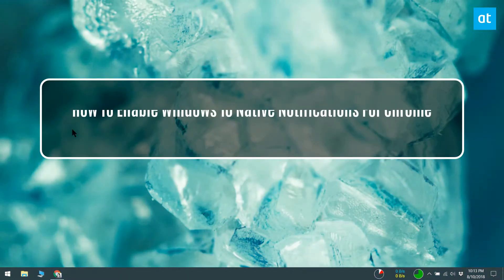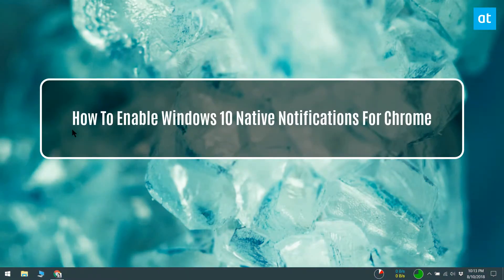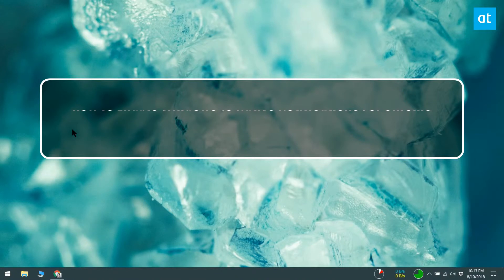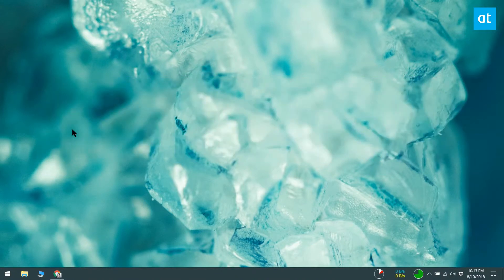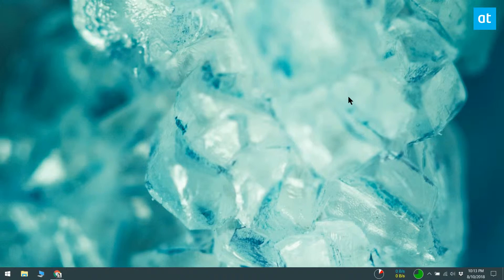Apps on Windows 10 can show you desktop notifications. The notifications are sent through the default Windows 10 notification system if the app chooses to add support for it. Chrome has just added support for Windows 10 notifications.